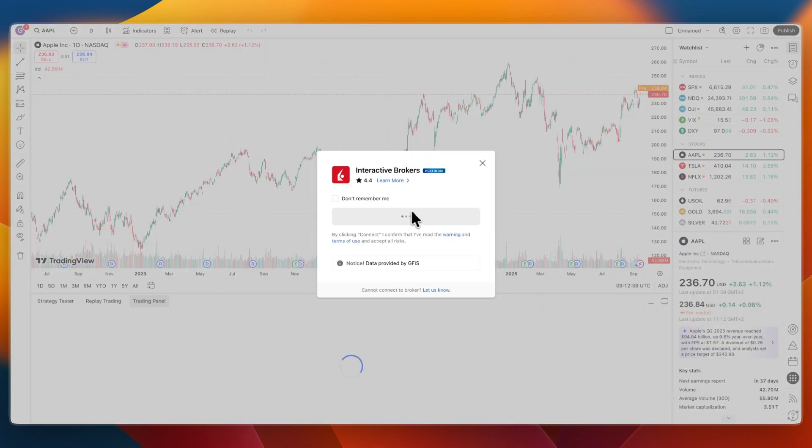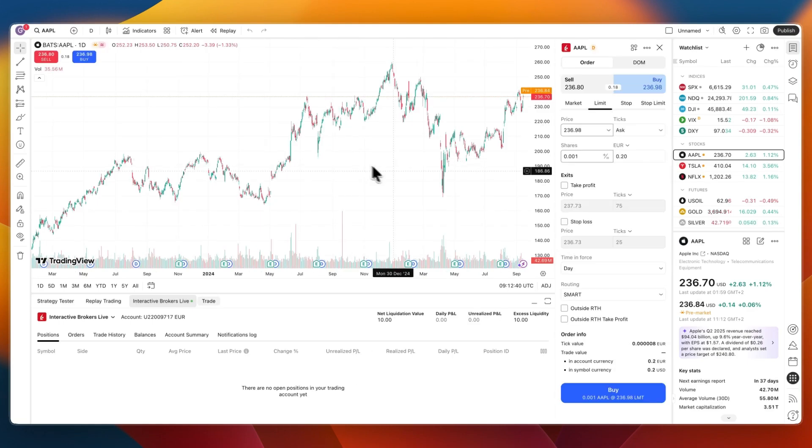After doing that, it is now going to connect with Interactive Brokers and you now have a live session with Interactive Brokers.